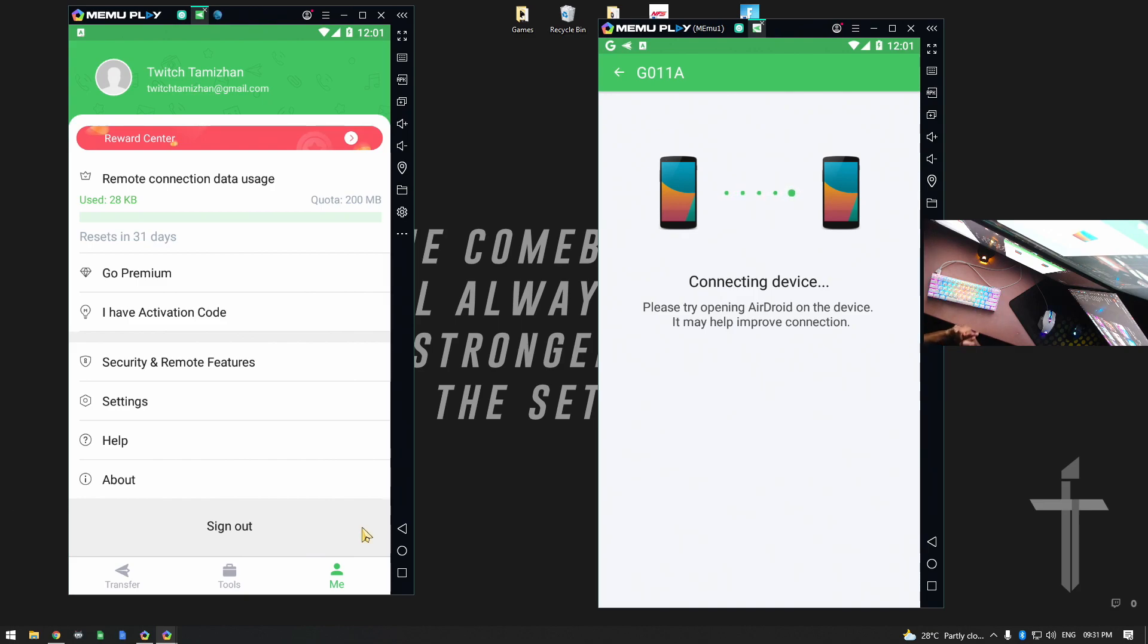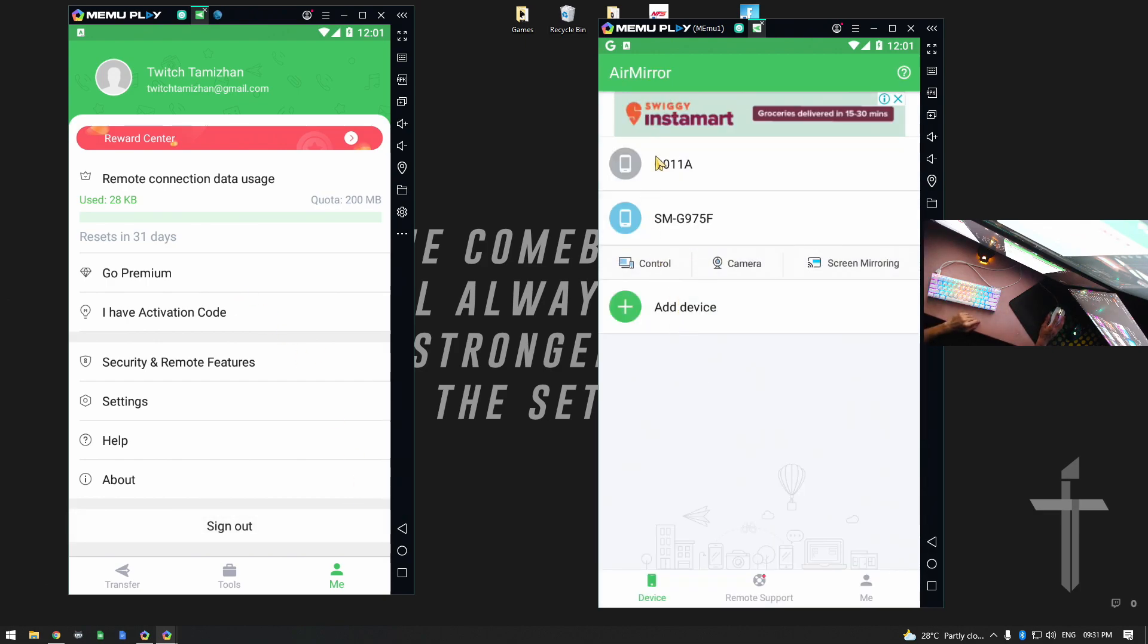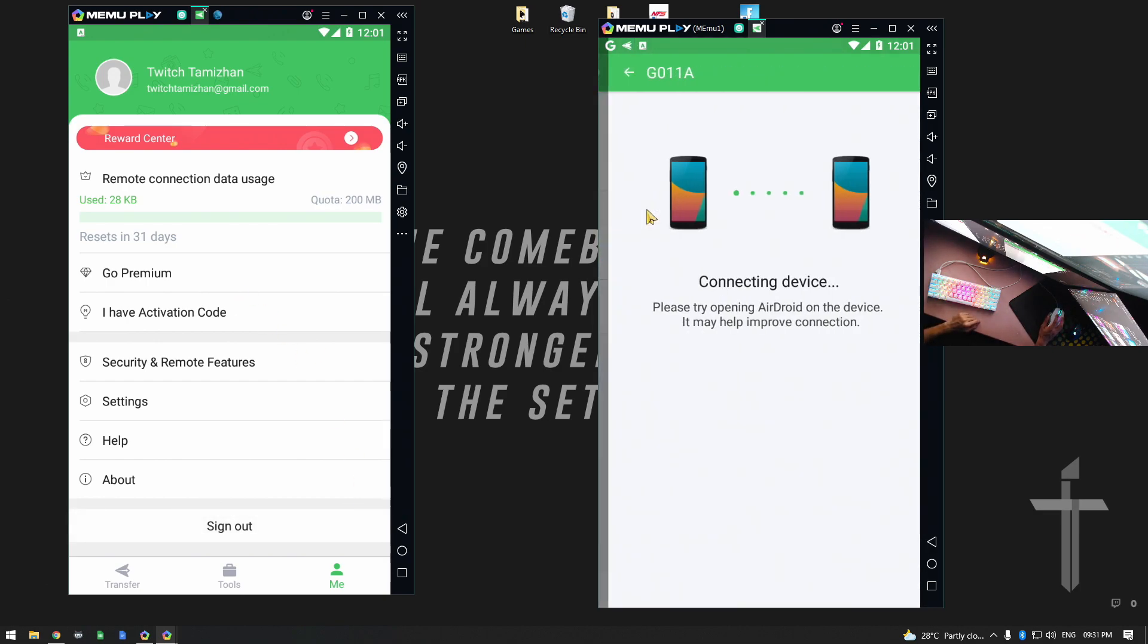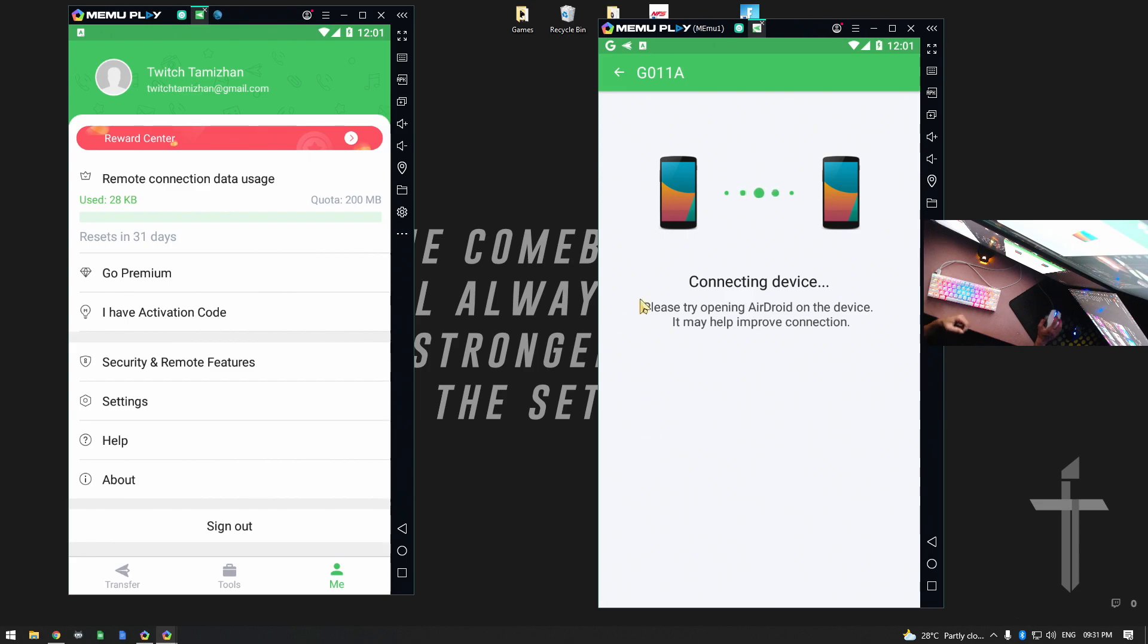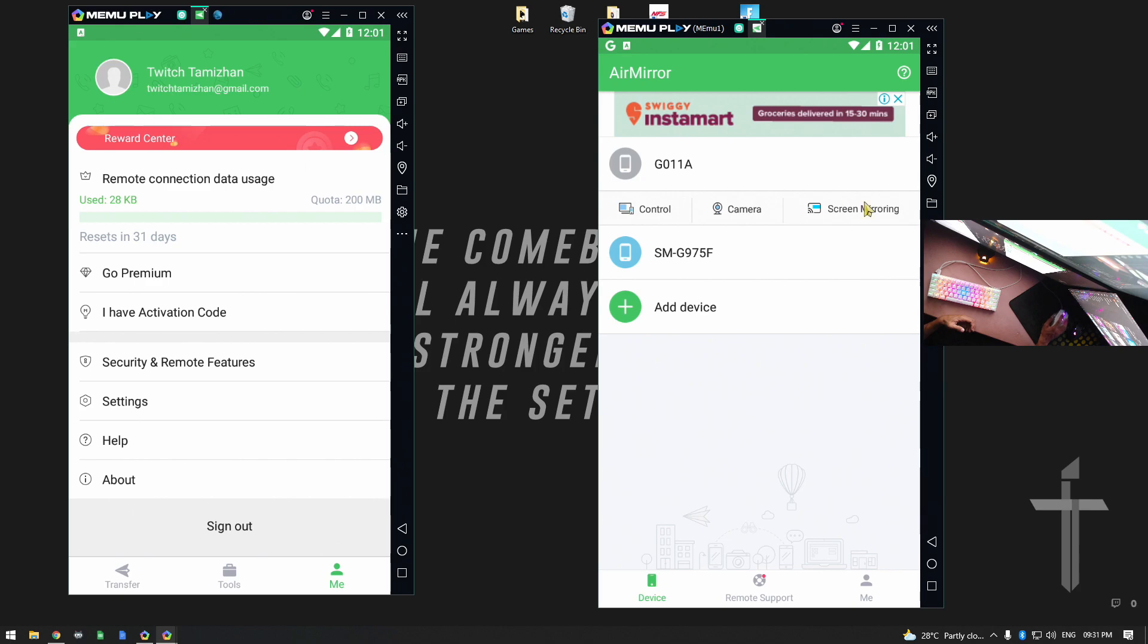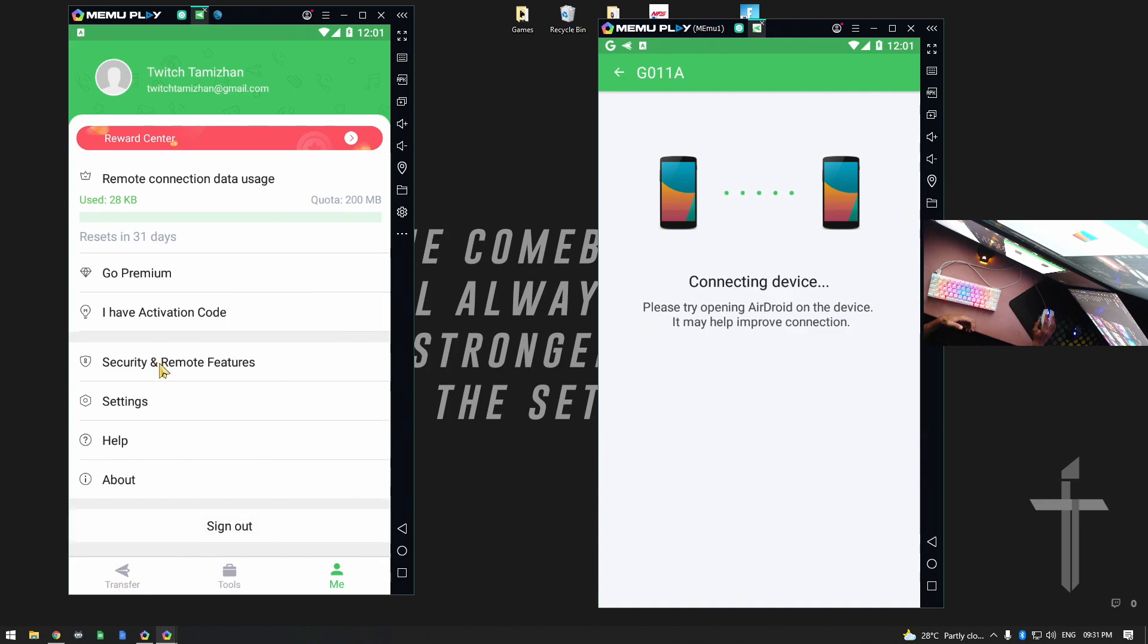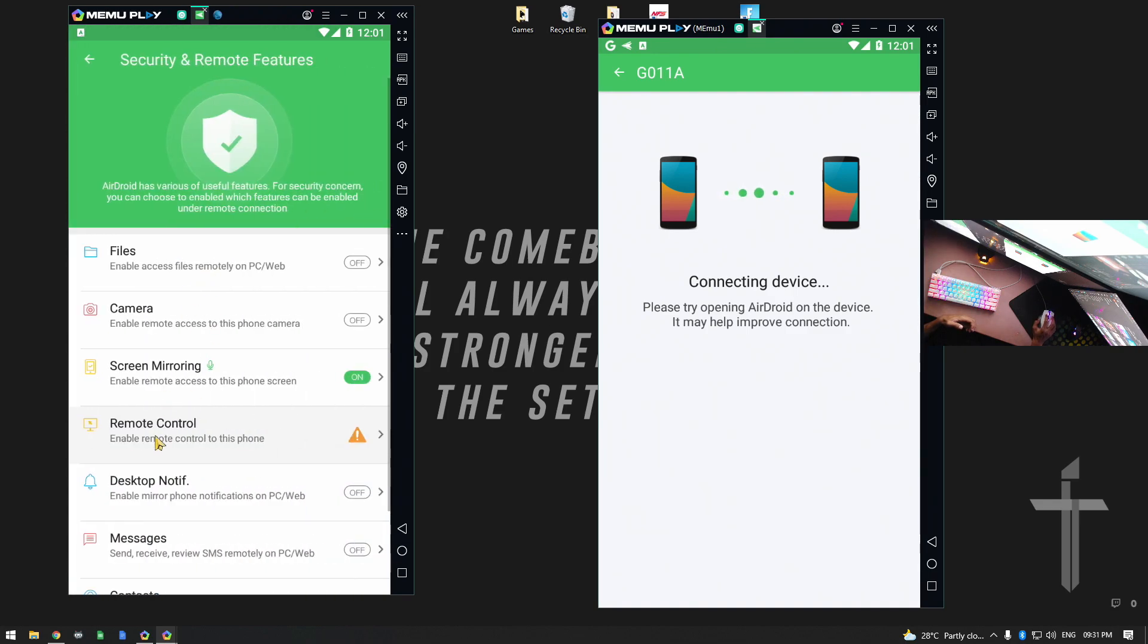Now, you can do this. But you can install it. I will tell you how to use this method. In this stage, you know what you need to know in the screen. Unfortunately, we don't know. But at least screen mirroring is not available. Let's try that one. Security and remote features. Screen mirroring is on. But for some reason, this is connected.